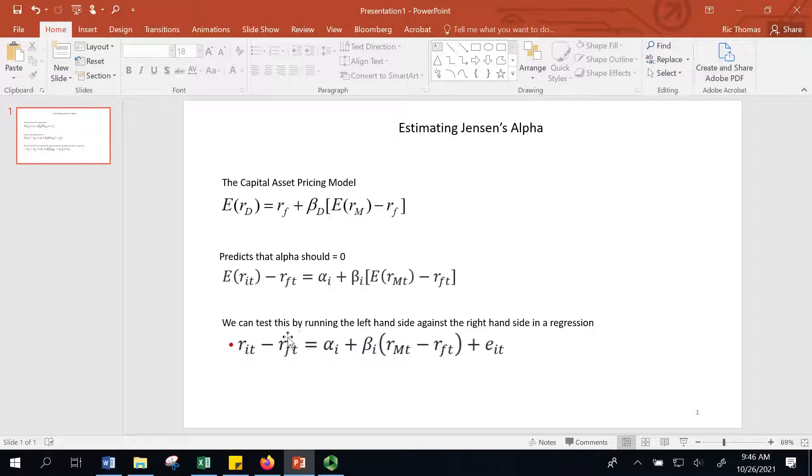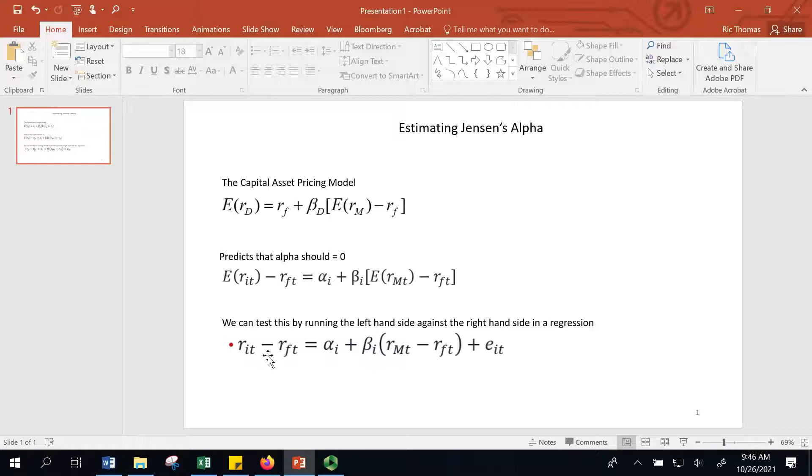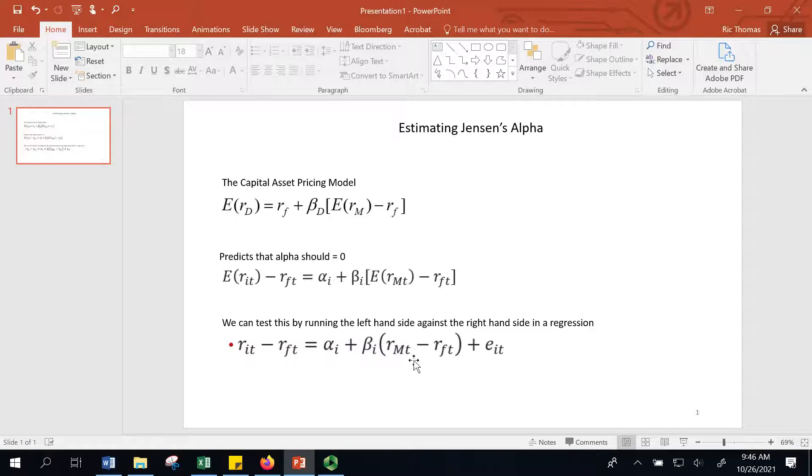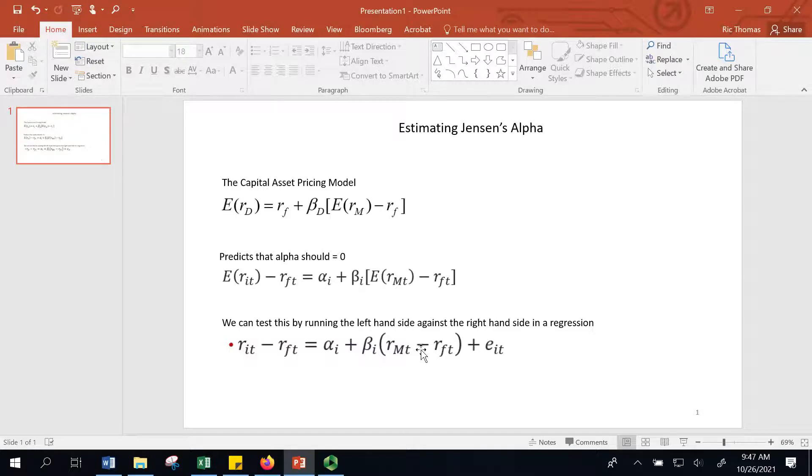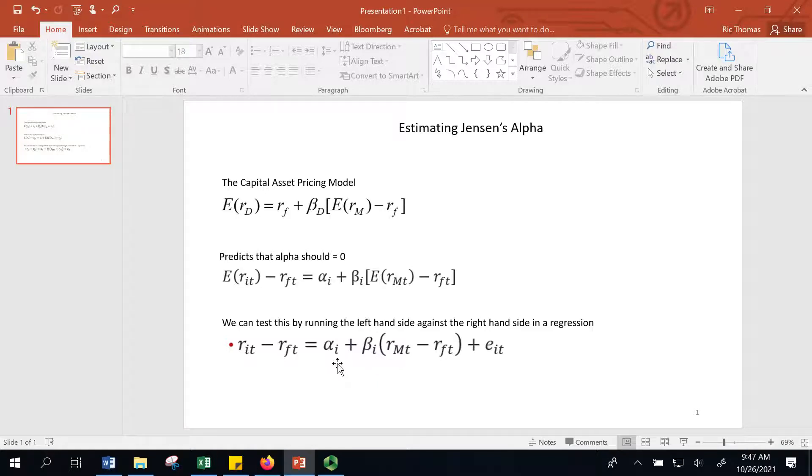You can analyze a mutual fund manager or an investment strategy by simply running a regression over time. You take the historical returns, and you regress it against the right-hand side, which is the difference between the market return and the risk-free rate. You regress your excess return over the risk-free rate against the market's return over the risk-free rate. And then the beta will be the beta, but you're looking to see if this alpha number is zero.